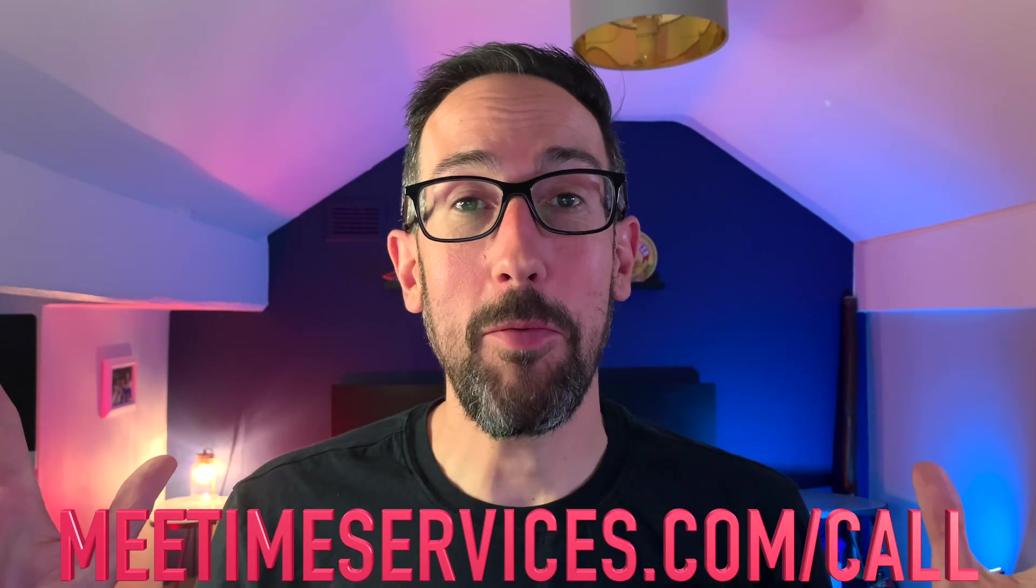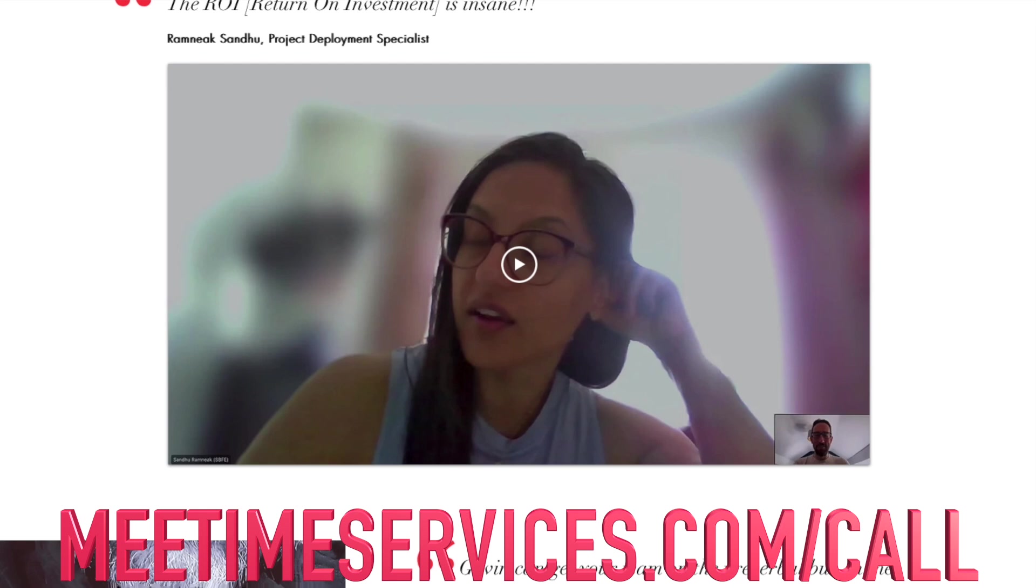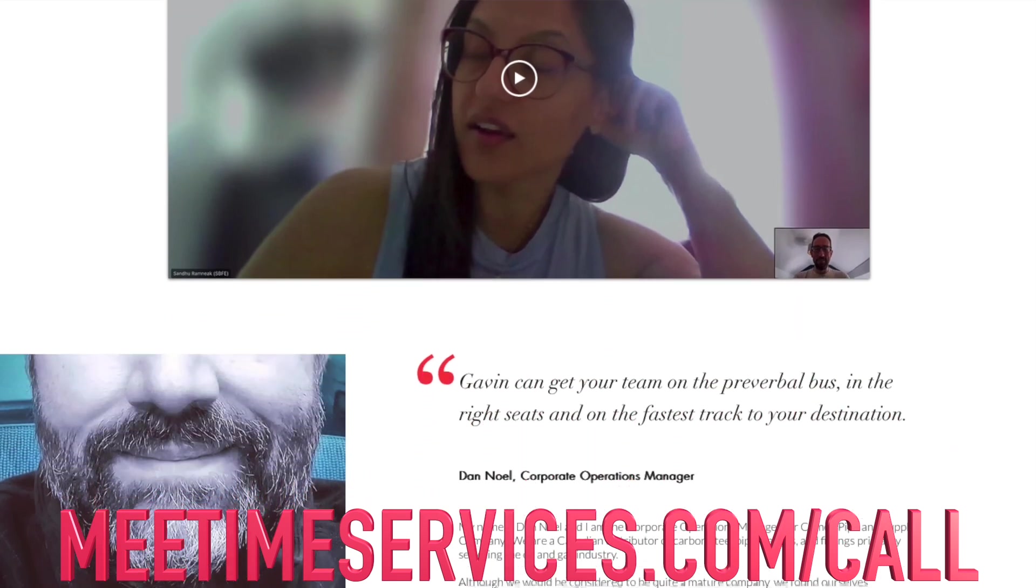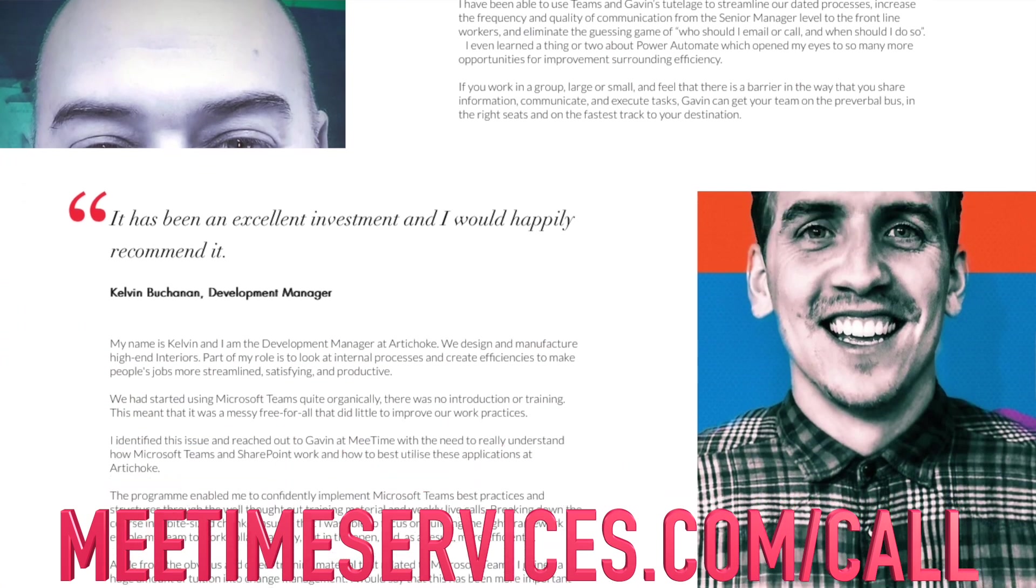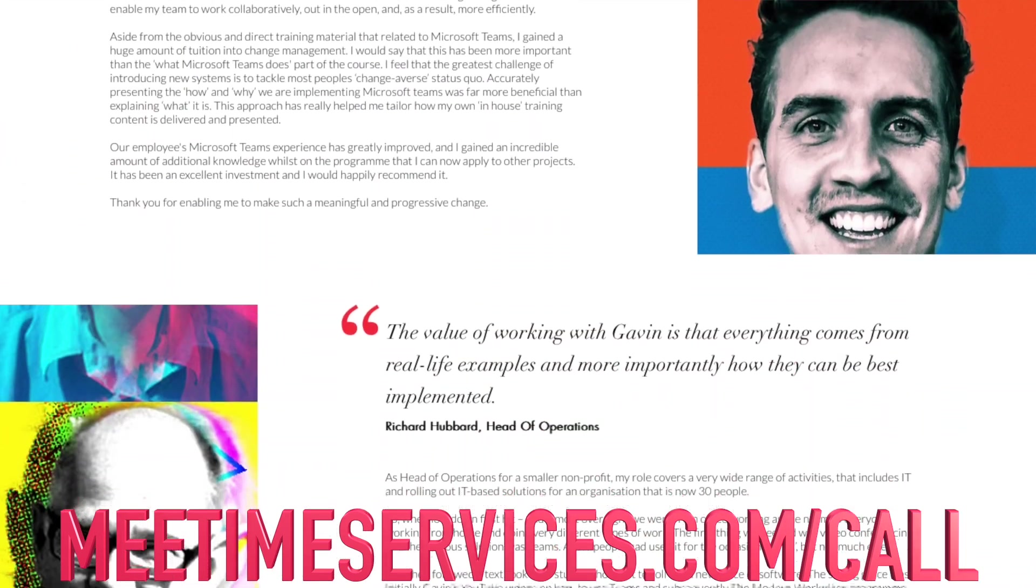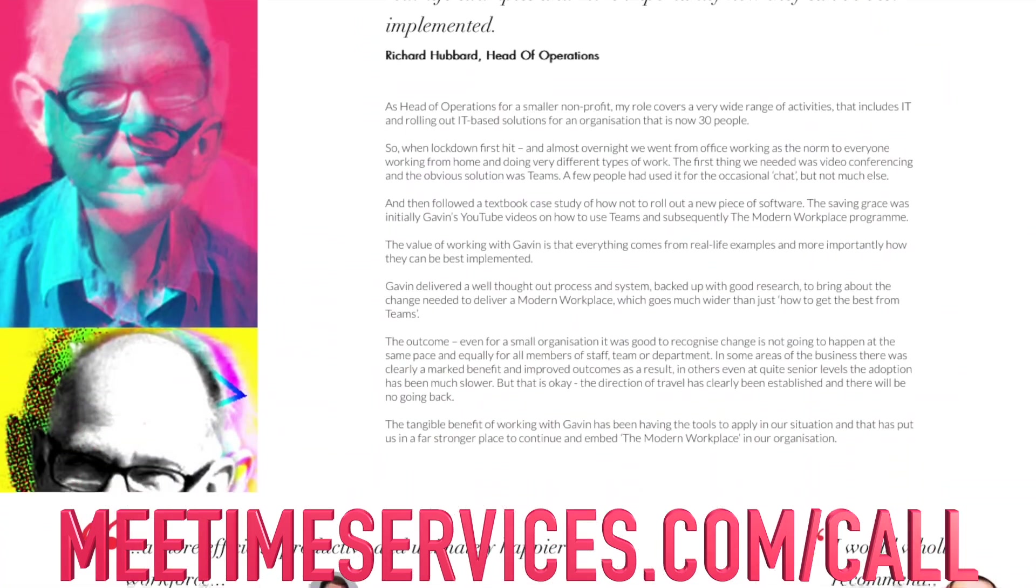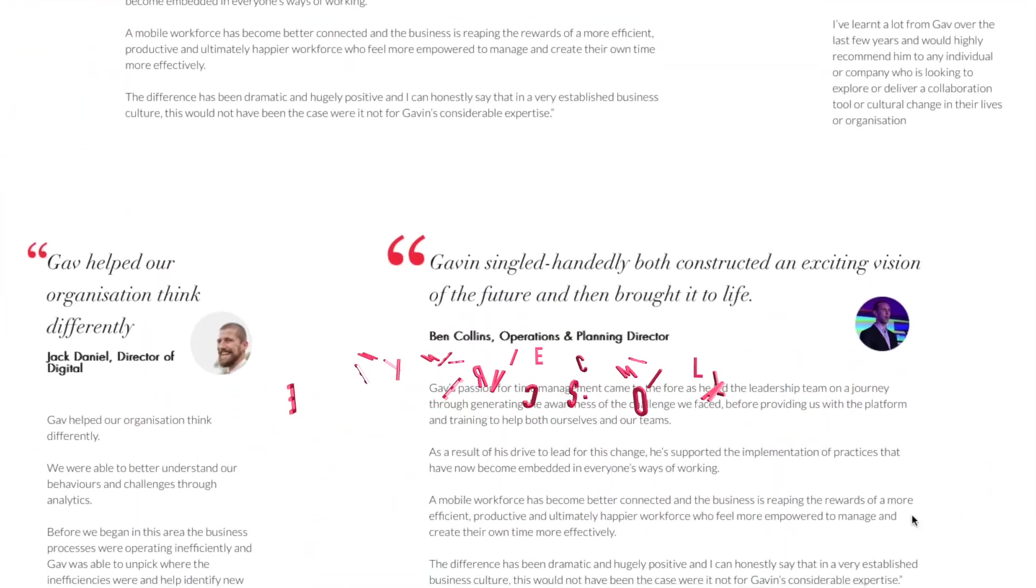But like I say, if you need help making your whole organization more efficient, better place to work, increase wellbeing, increase sales, book a call using the link in the description below and we'll have a chat to see if we can help each other out.